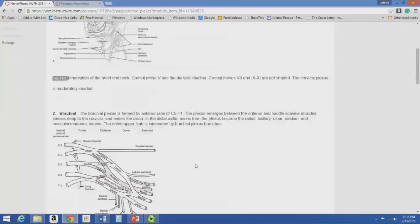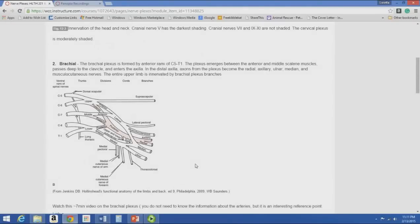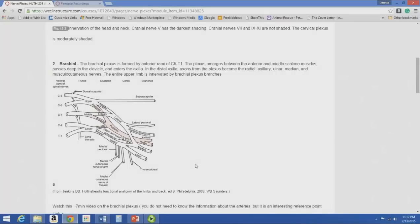The brachial plexus is formed by the anterior rami of C5 through T1 and innervates your entire upper limb. It emerges between the anterior and middle scalene muscles, passes deep to the clavicle, and enters the axilla. In the distal axilla, the axons become the radial, axillary, ulnar, median, and musculocutaneous nerves, which innervate all the muscles and provide sensory and autonomic information for the upper extremities. This is information that comes up again and again throughout the program.